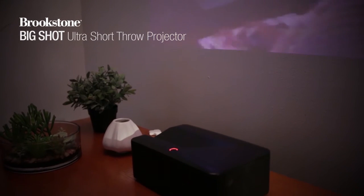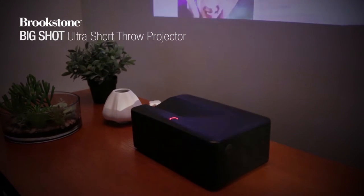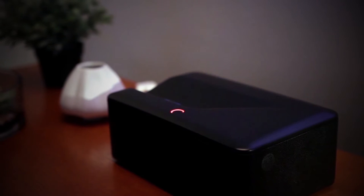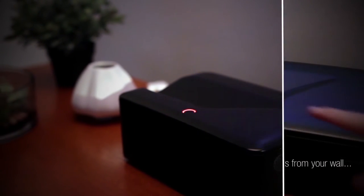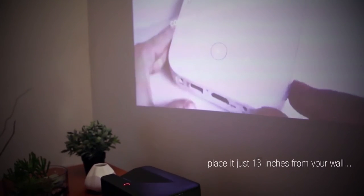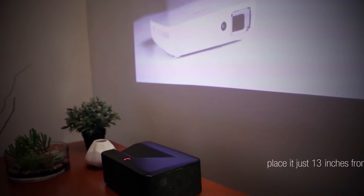Turn your living room into the ultimate entertainment room with the Big Shot Ultra Short Throw Smart Projector. Unlike most projectors, Big Shot can sit just 13 inches from the wall and easily replace your big screen TV.